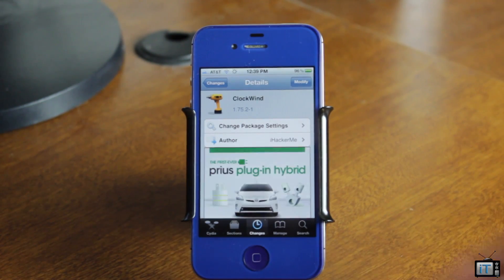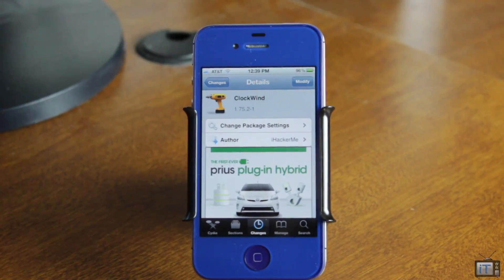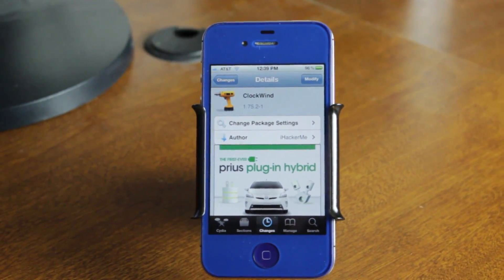You can go ahead and pick this one up for free in the Big Boss Repo. As always, rate, comment, and subscribe. I'll see you in the next video.